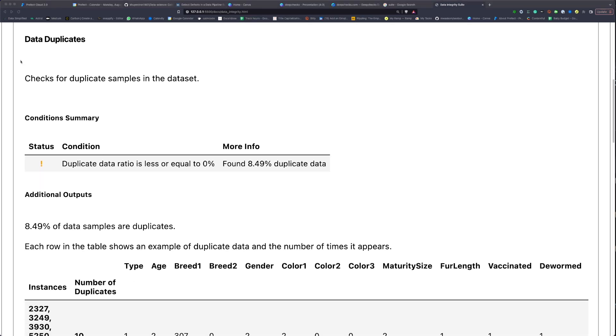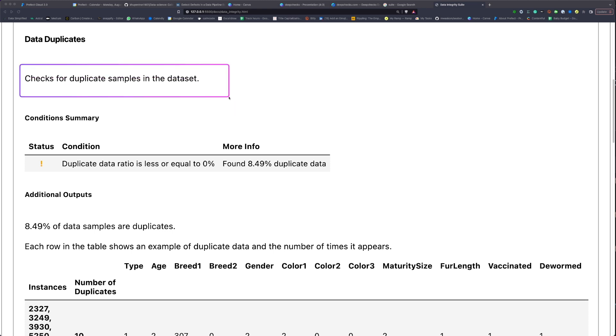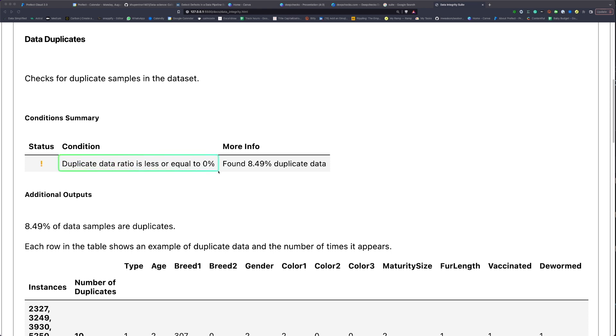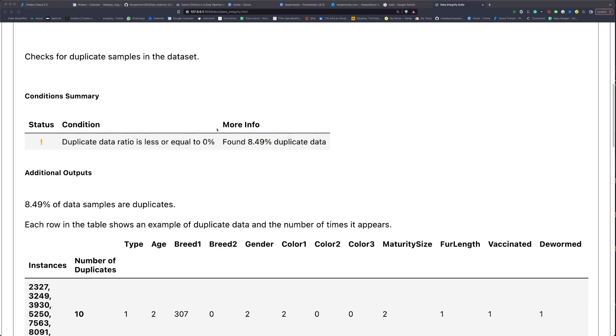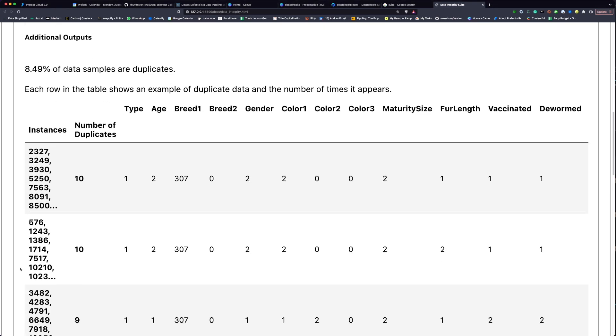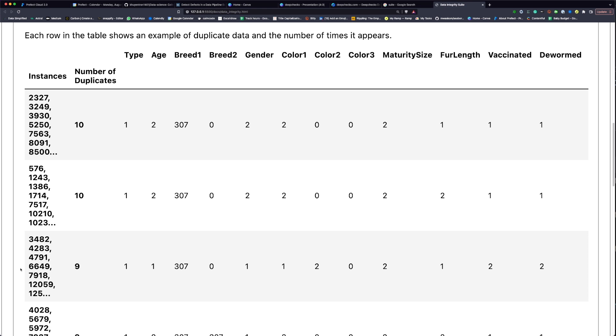For example, in the data duplicates check, we get an idea of what this check is about. In summary, we expect the duplicate data ratio to be less than or equal to zero, but we found that more than 8% of the data are duplicates. If we keep scrolling down, we're going to see an example of the duplicate data and the number of times it appears.